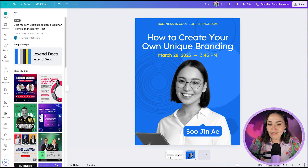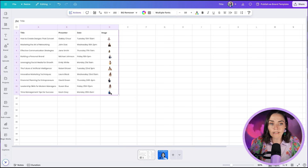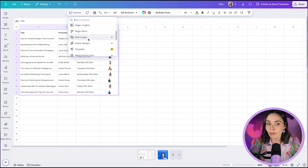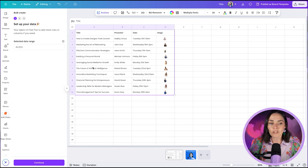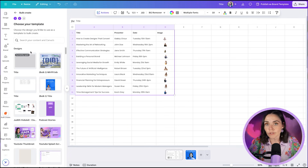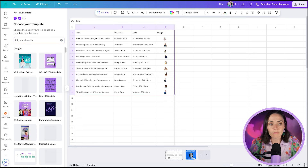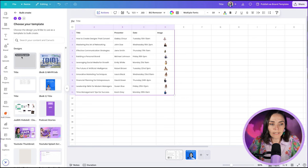Now that the design is ready, go back into your spreadsheet. Click and drag to select all of your data including the headings, then select Actions and scroll down to find Bulk Create. Click Bulk Create — this is a Canva Pro feature. It will ask you to confirm your data range. Make sure you have your headings selected, not just the data. Press Continue, then choose which design you want this data applied to. Since I'm already working in this design, I'll select 'currently open.'